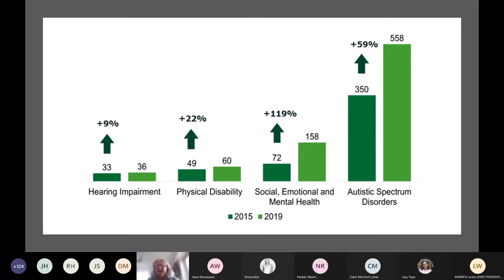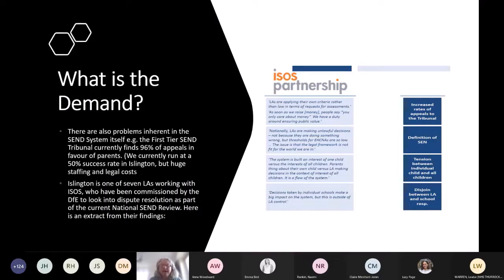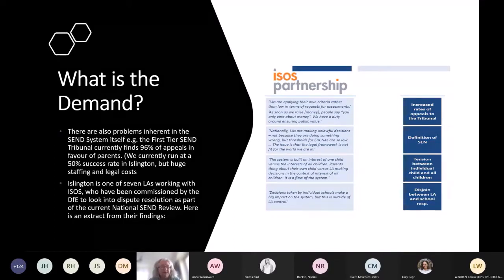We are also seeing a big increase in need in our borough, which I'm sure is the same for everybody else. That means we're also seeing a significant increase in requests for education, health and care plans and the additional support these young people need, either in mainstream schools or in our special schools. In Islington we are doing some work with ISOS looking at dispute resolutions and the reasons behind our increase in disputes.